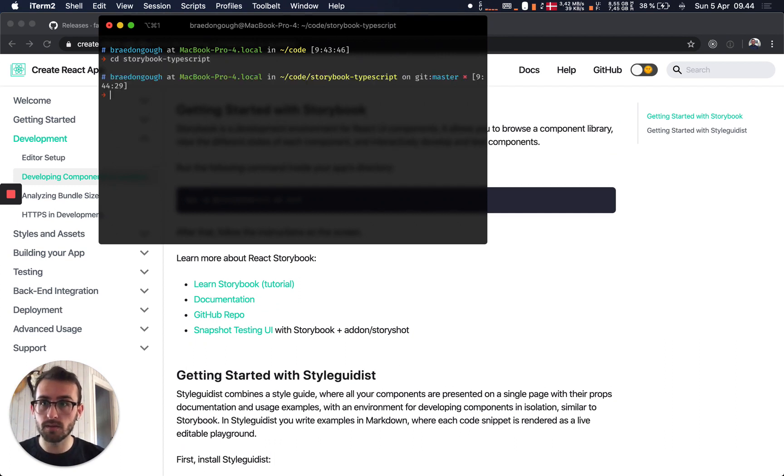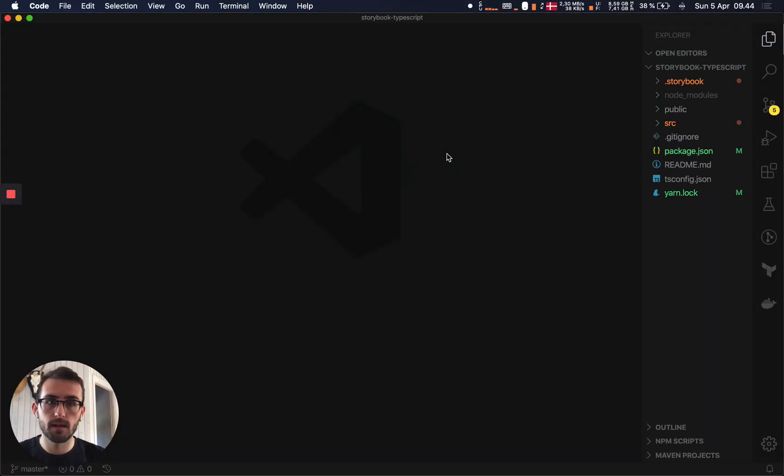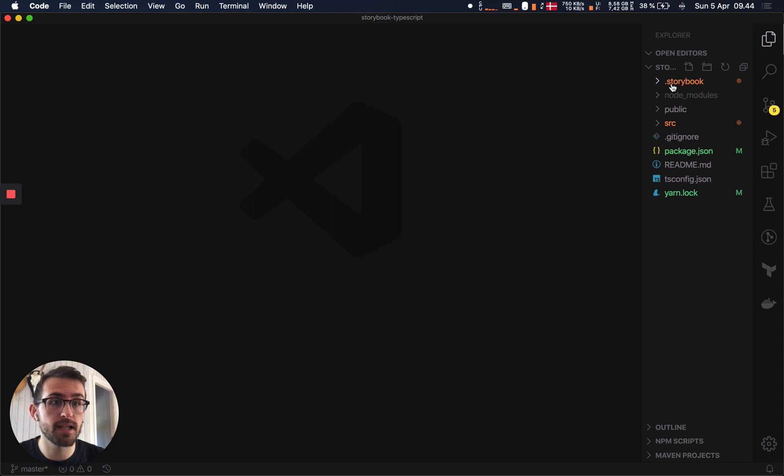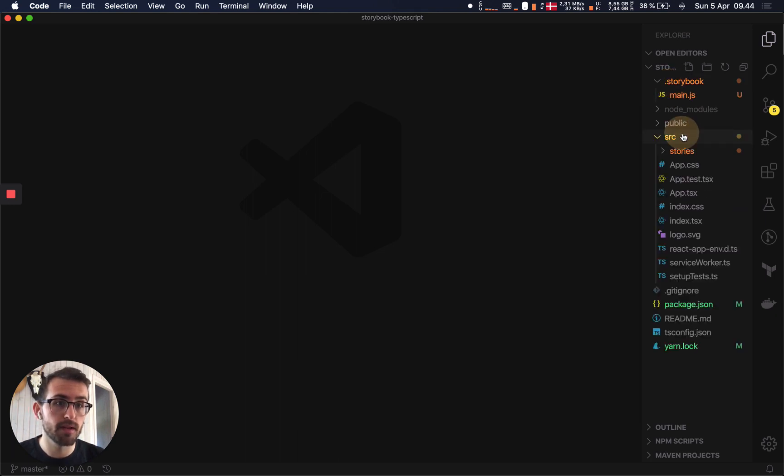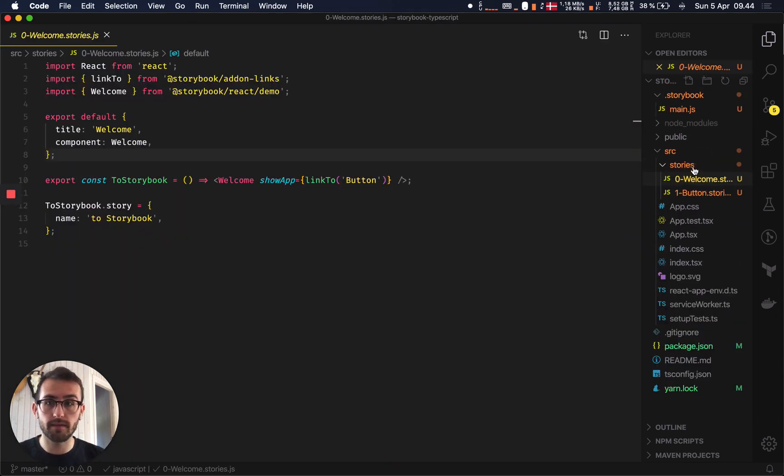So I've already done that, so we can do Storybook, and then if we open it up, you can see we've got everything you would normally expect in a Create React project, in addition to a .storybook file, as well as stories where they've given us a couple of default stories here.